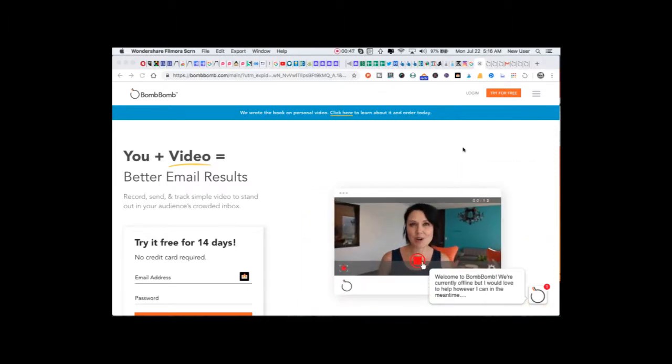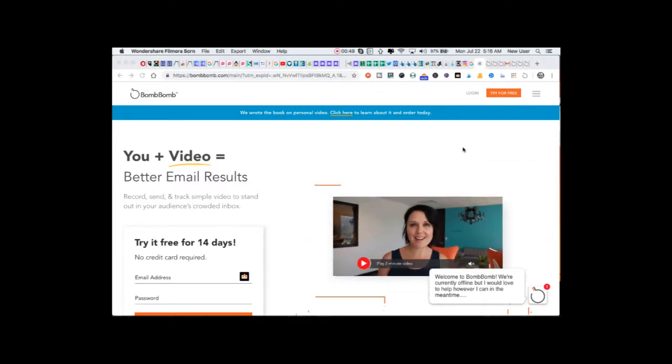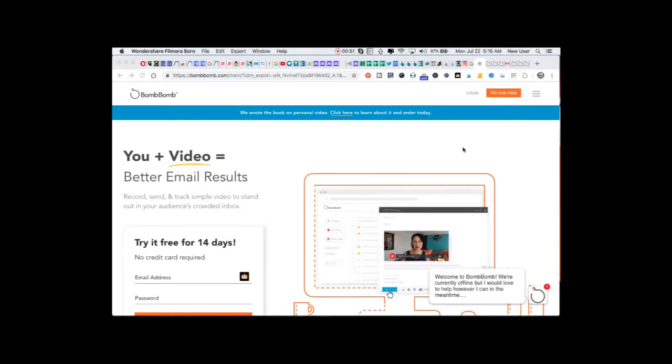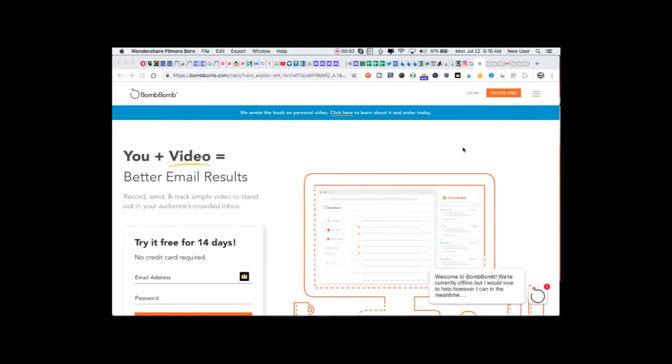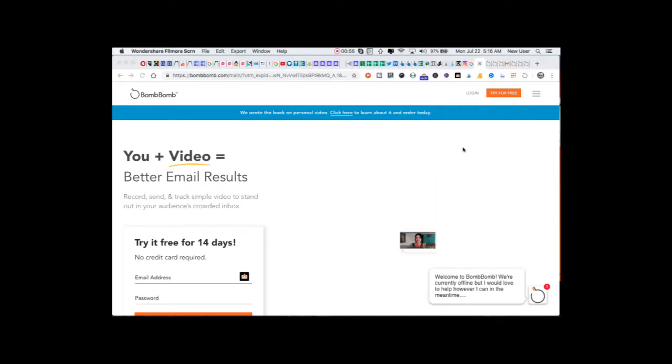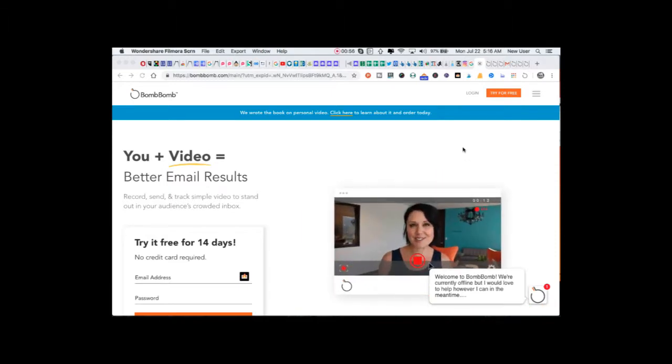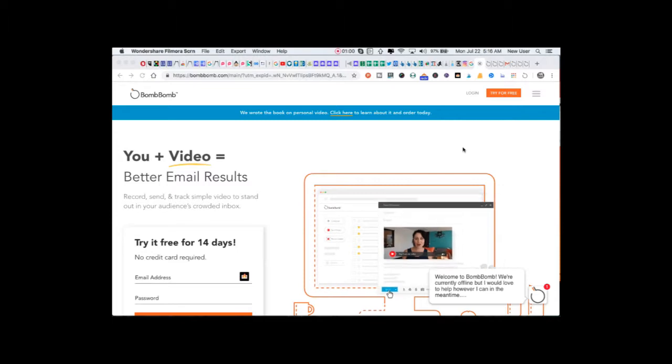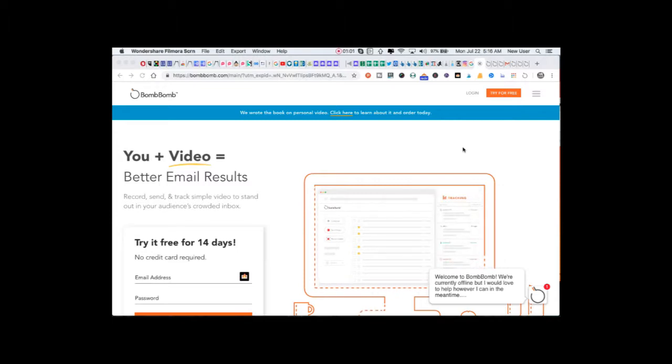BombBomb is one of the leaders in this space. It's the first company I heard of that offered video email. I actually had a friend from church a few years ago start working with BombBomb and became a customer.